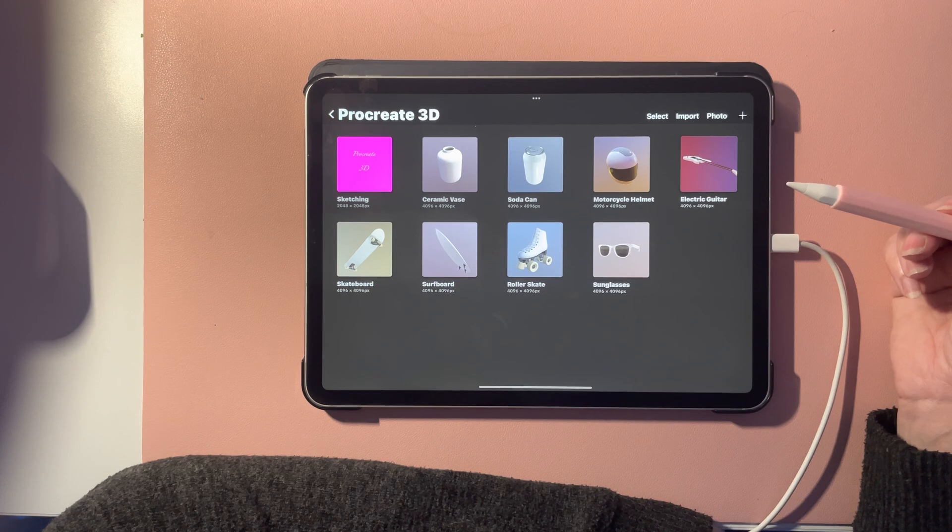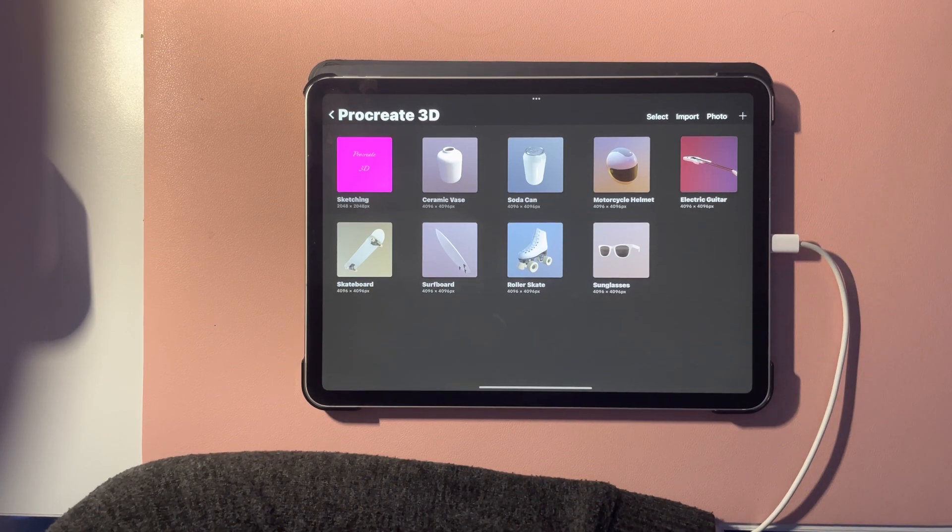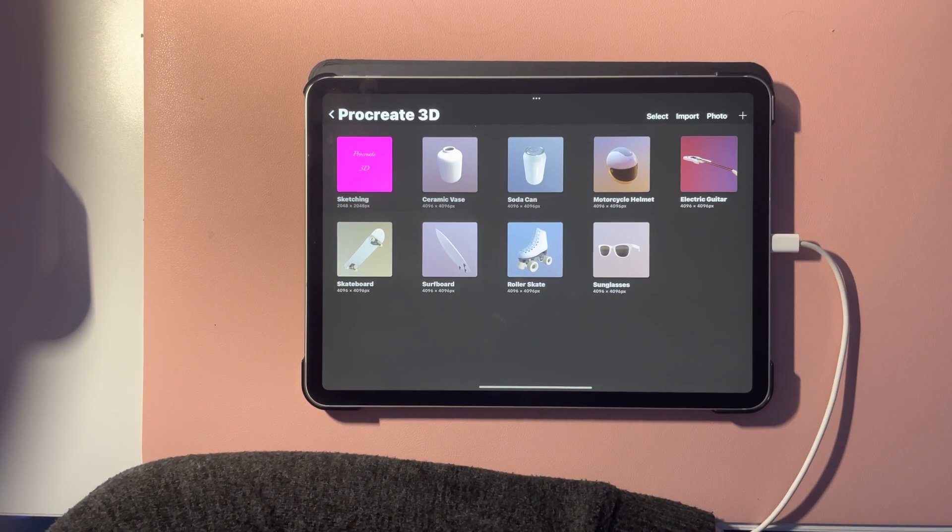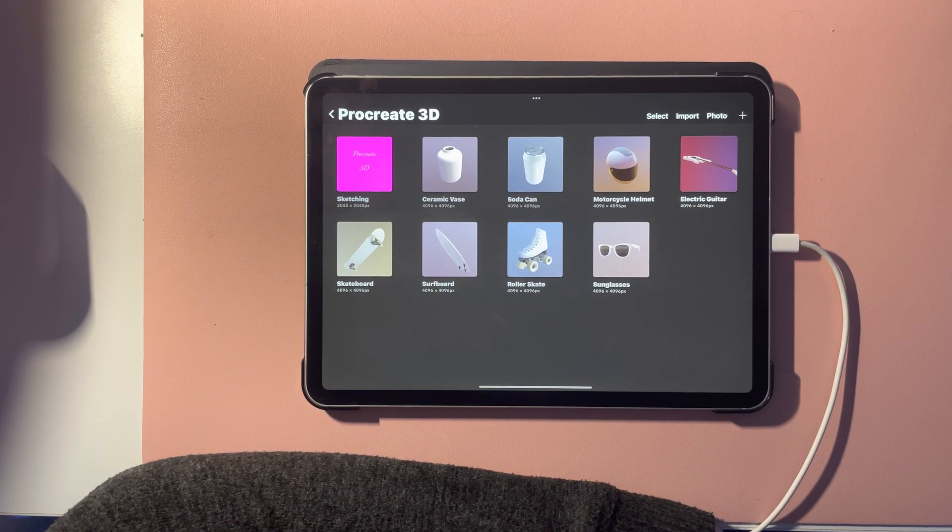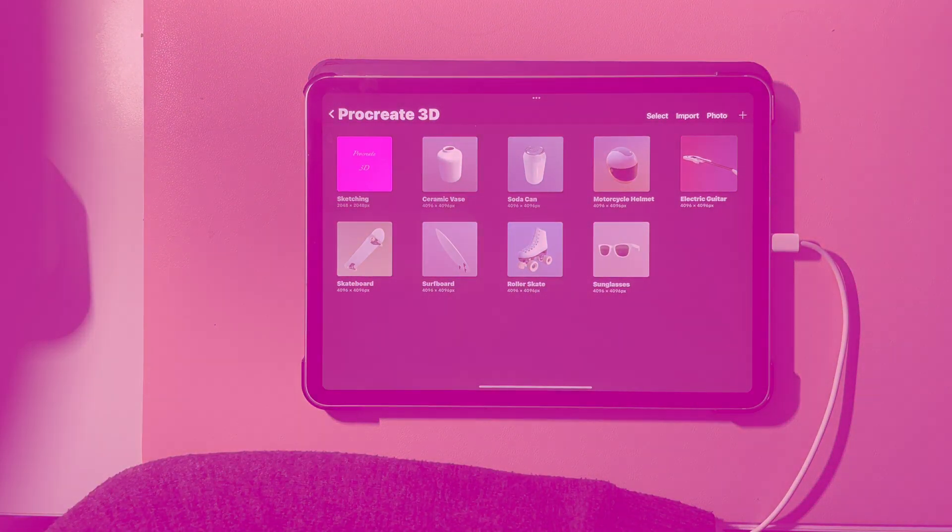Once you download it, you're done. That's the Procreate 3D on the 5.2 that was released about seven hours ago. Thanks for watching.